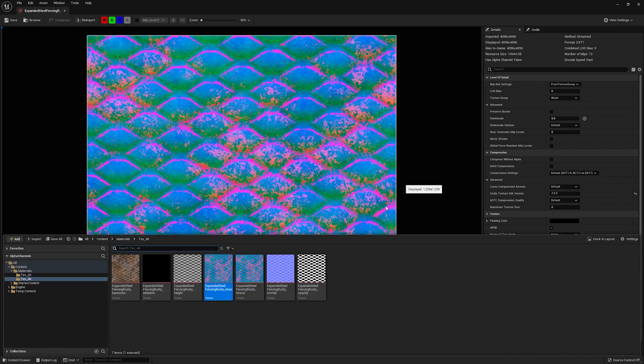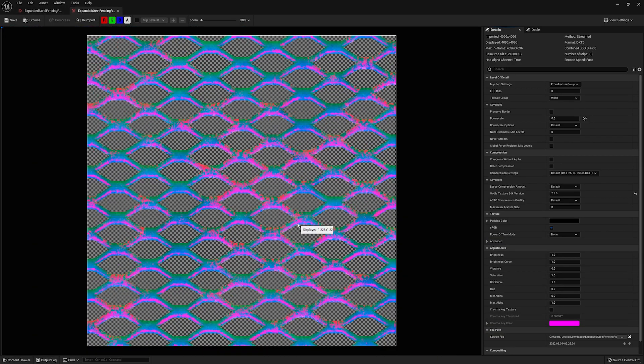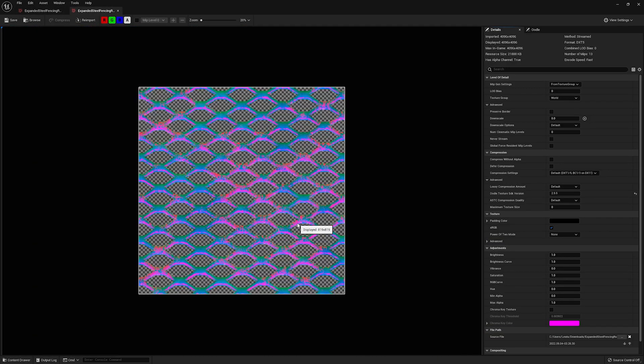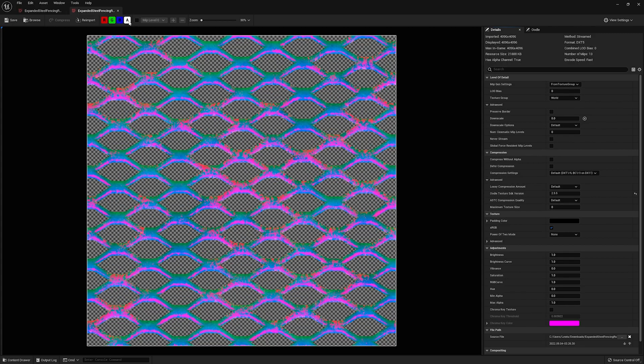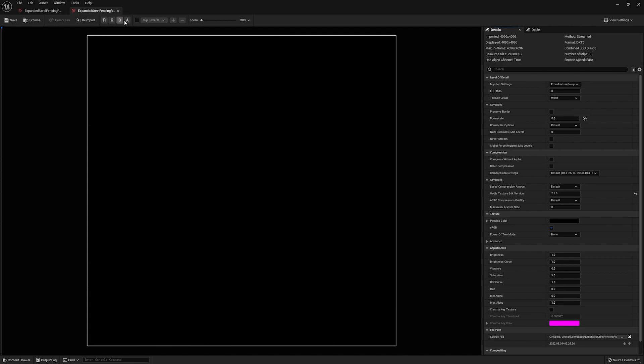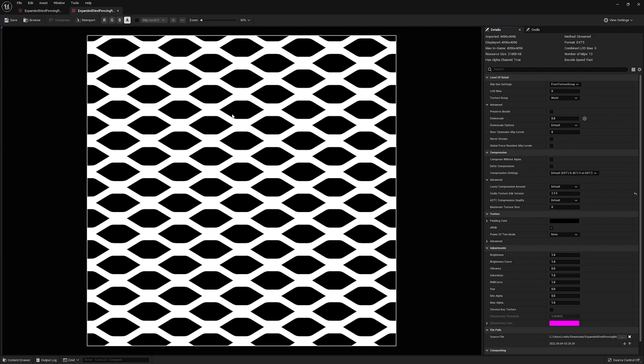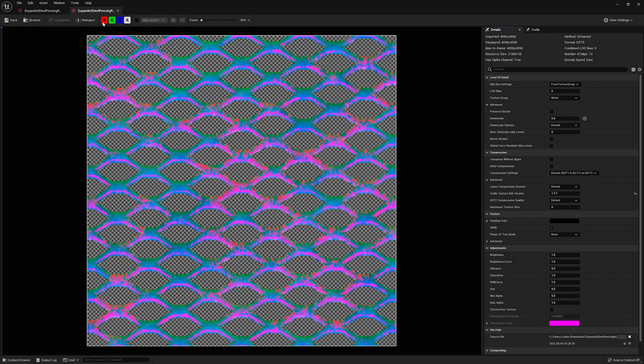Now, if I go to the other one, this is the exact same texture. The only difference, which you can see, is that it has the alpha channel, right? So I've essentially baked that opacity mask that you saw in that material into the alpha channel of this texture. That is the only difference.